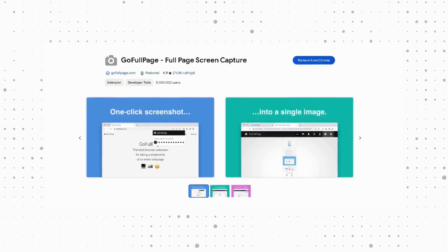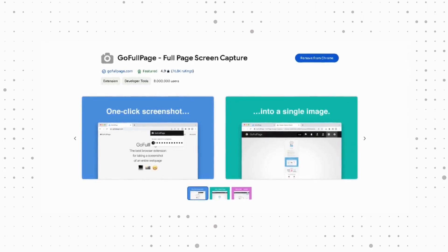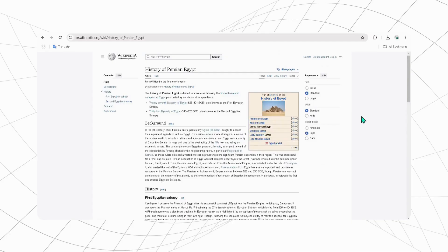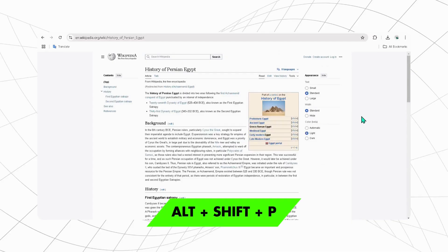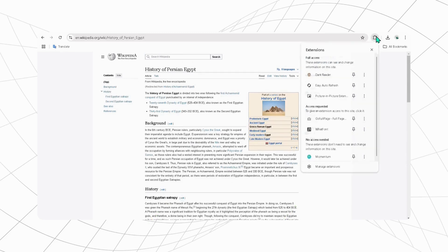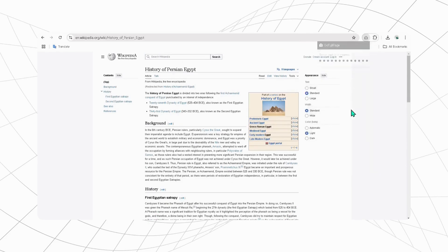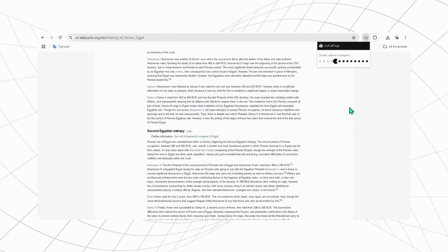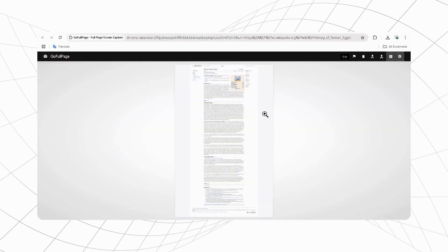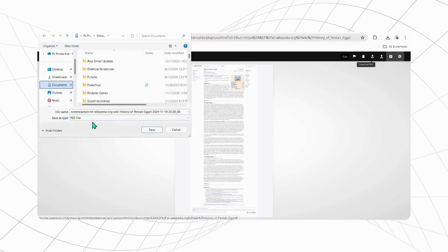Don't have time to read through an entire website? GoFullPage is here to help you out. Simply press Alt plus Shift plus P or enable it from the Extensions tab. Once the web page is captured, you can easily edit or download it as an image or PDF.